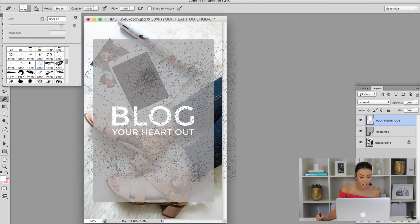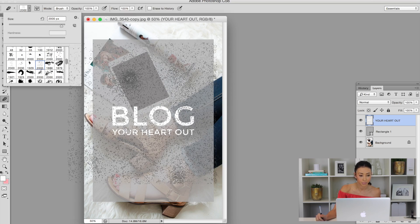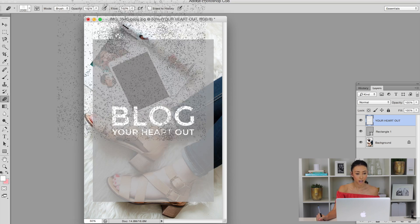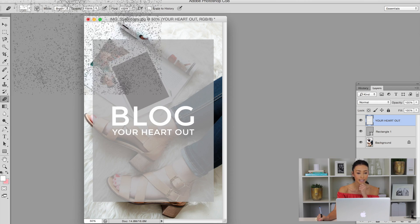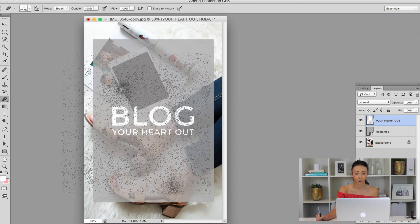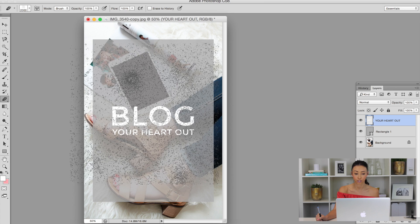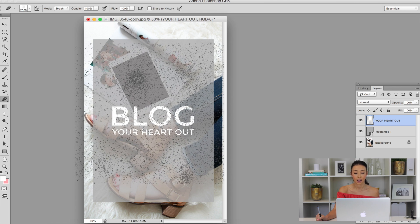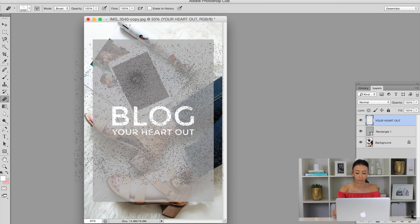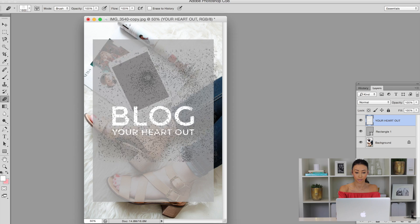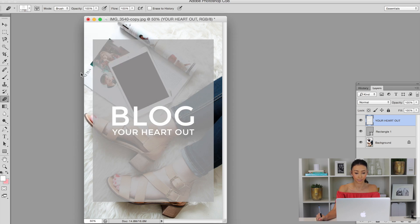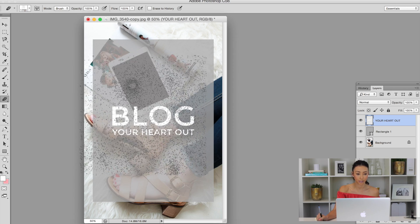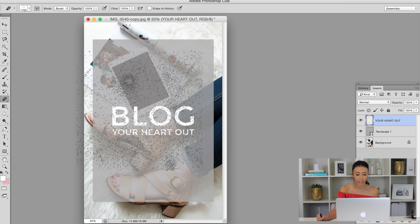So that's the eraser that we're going to be using. The opacity and the flow is really going to matter depending on what brush you use, what eraser you use to texturize your layer. So I'm going to use this one and let's try this one out.